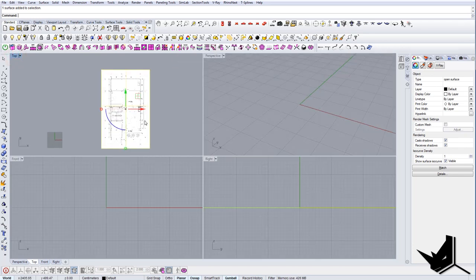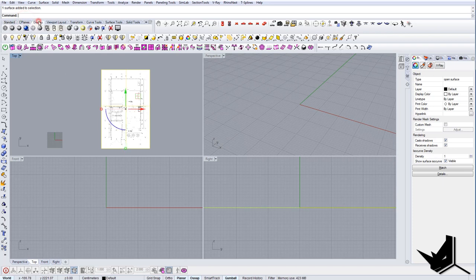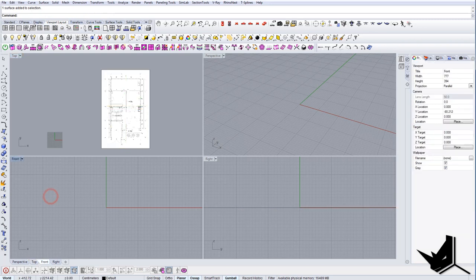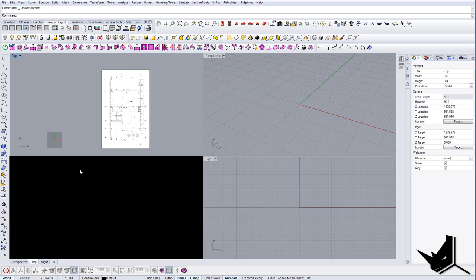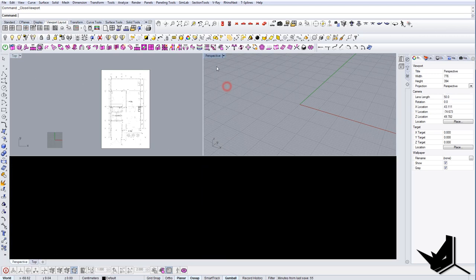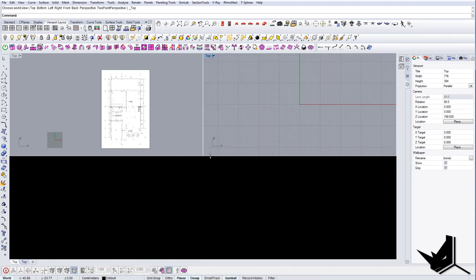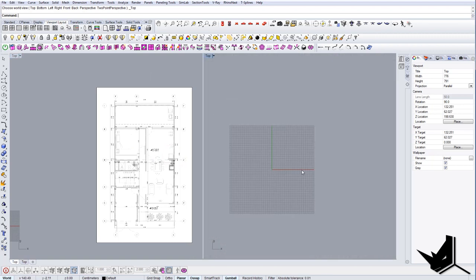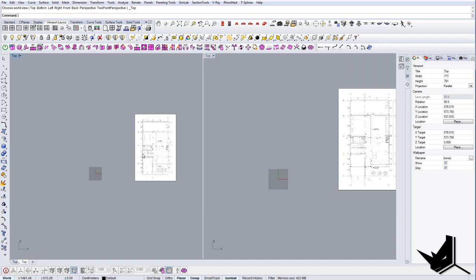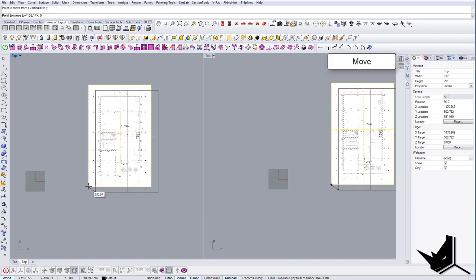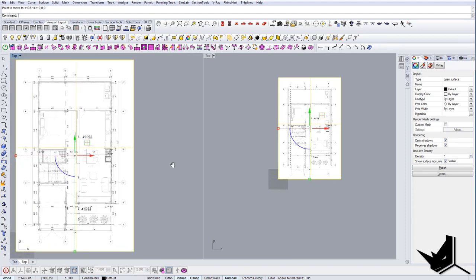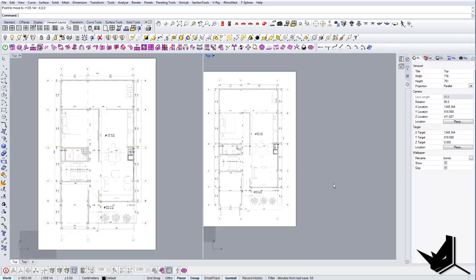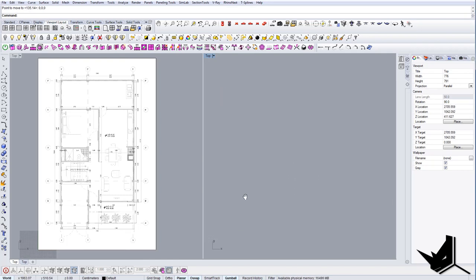The second thing I want to do is split the viewports in Rhino so I have two Top views — one on each side — for a better look. You can do this by going to the Viewport Layout menu, closing the Front and Right viewports, and converting the Perspective view to another Top view. I'll drag them side by side and bring the reference to the coordinate center at 0,0,0, then draw in the other viewport next to it.